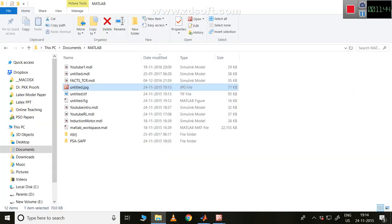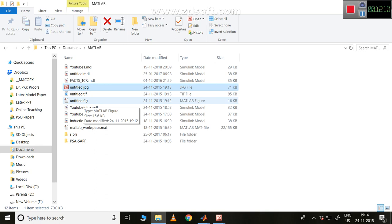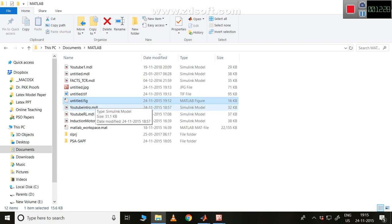The .fig file is a very nice format. Its advantage is that without re-simulating your file, you can directly reopen it and make whatever changes you like. For example, if I have closed my file and come back later, I can still change colors or anything else without running the simulation again. That is the key advantage of the .fig file.